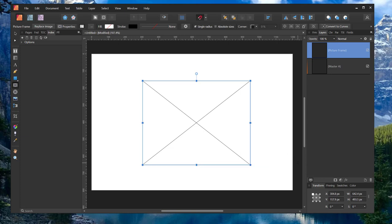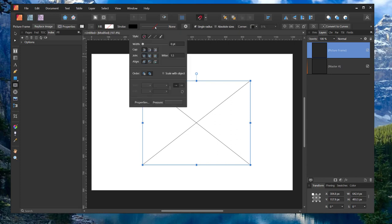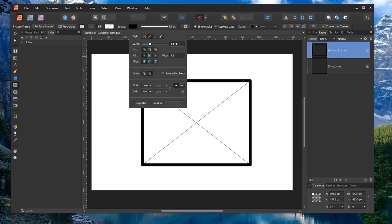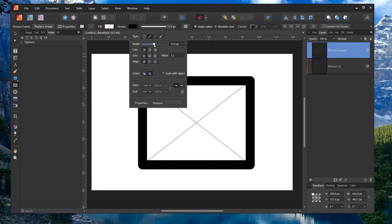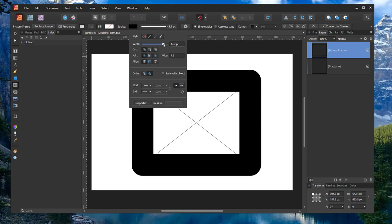To add a border to a picture frame, click under the picture frame layer and then go to the dynamic menu up top. Next to stroke, click on the line that says none. That will open a dialog box, and if you change the width value either by using the slider or by typing in a value, you will see that it adds a border to your frame.